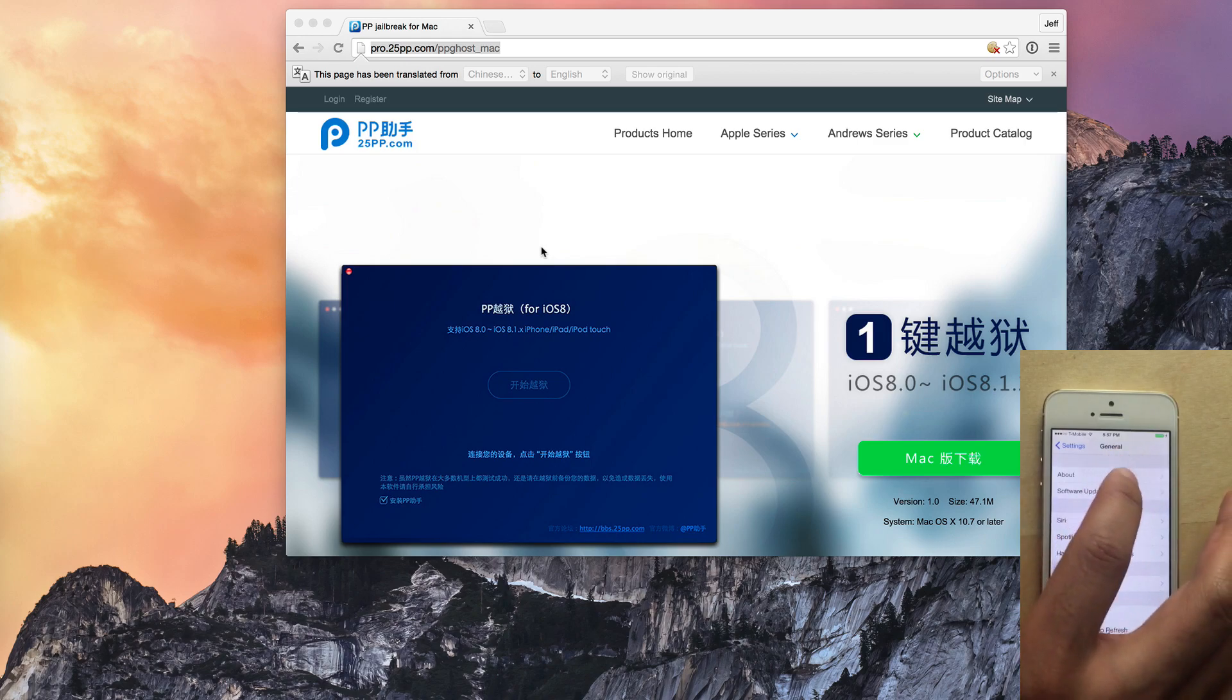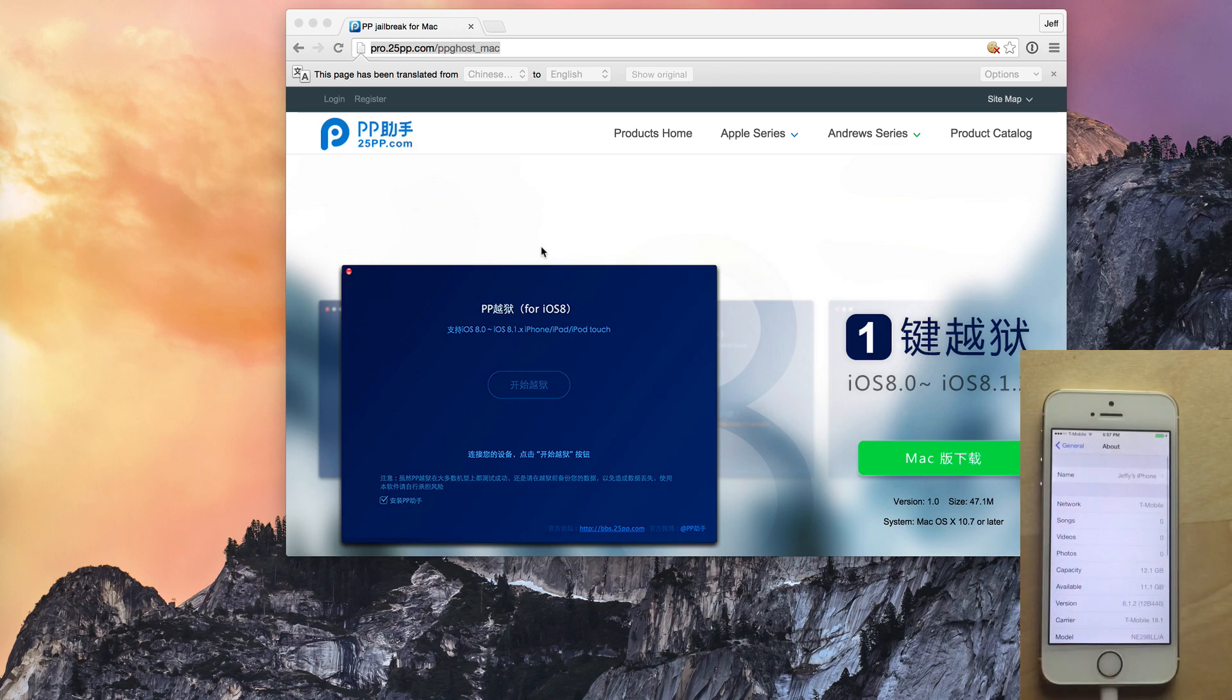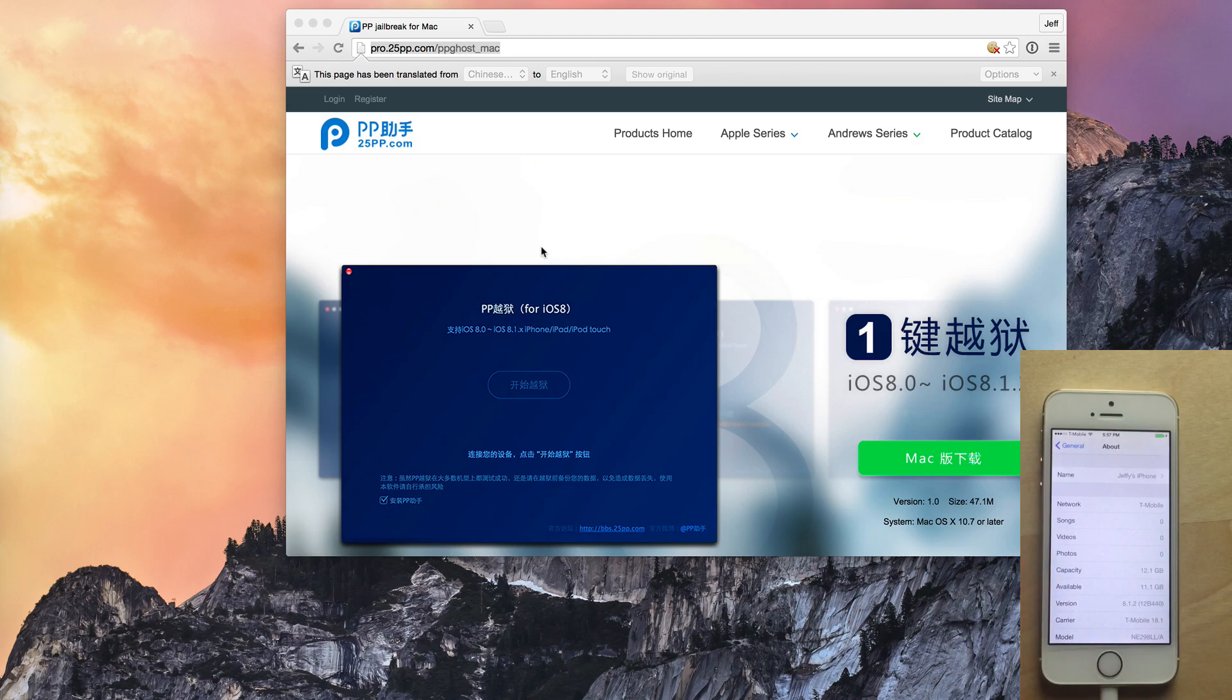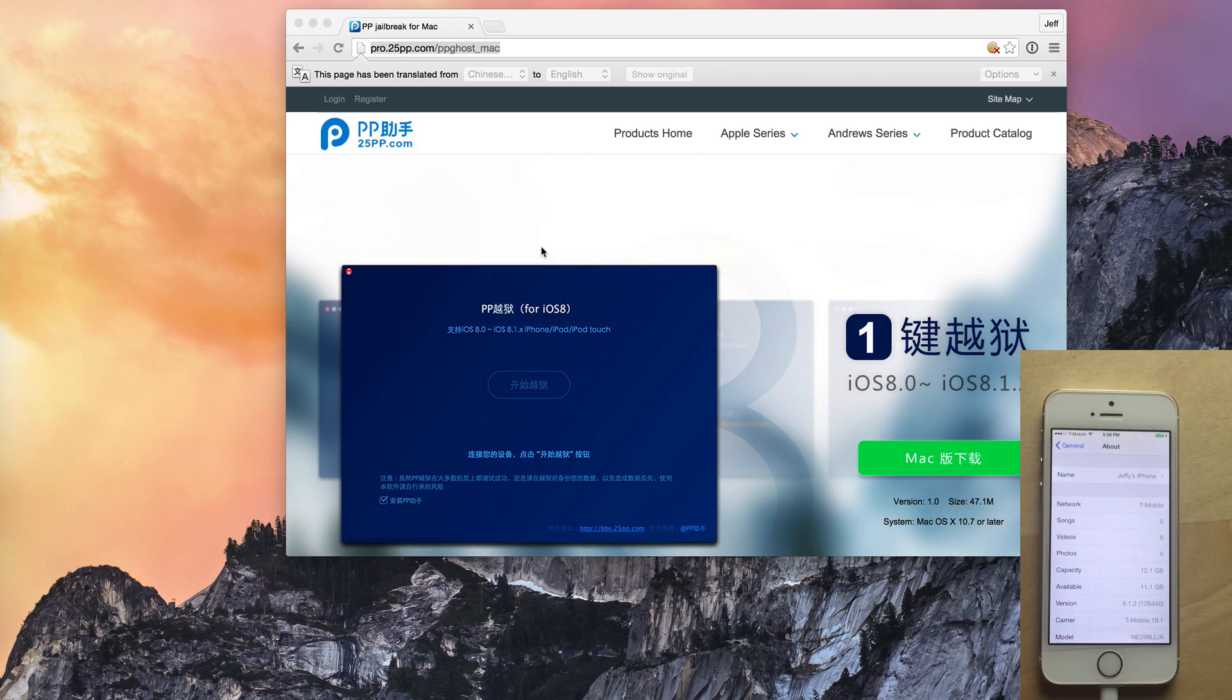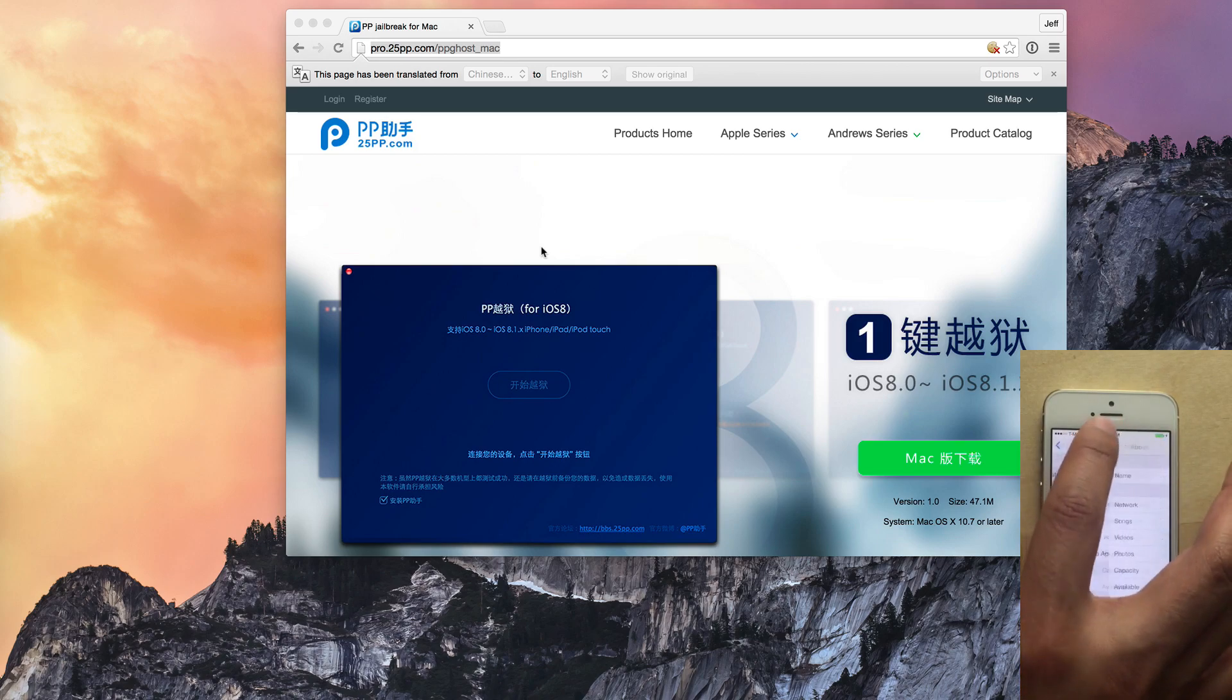I'm going to show you how to jailbreak your iOS 8.1.2 device on your Mac in this video. Now you can see I'm running iOS 8.1.2 on this fresh install of iOS on my iPhone 5S.